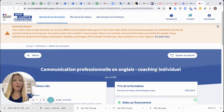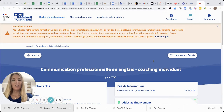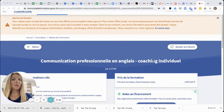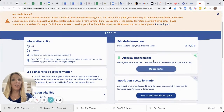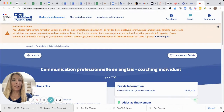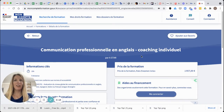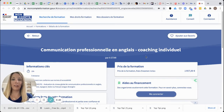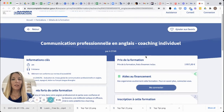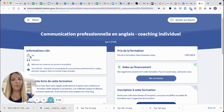I'm going to show you how to create a CPF dossier. I've clicked on the link that you should have received for the CPF training, and it brings you directly to the training on the CPF website. You can see I've chosen the 25-hour training here.